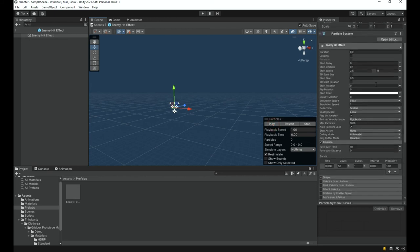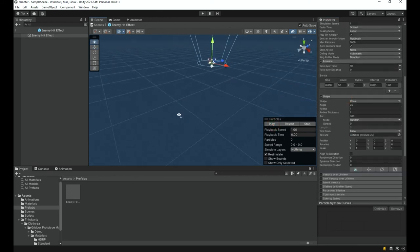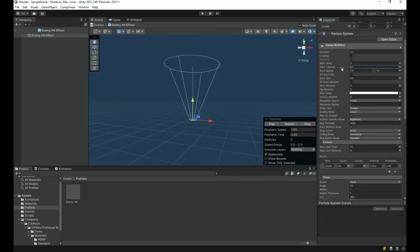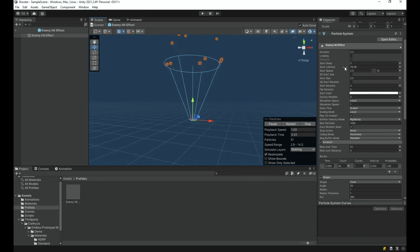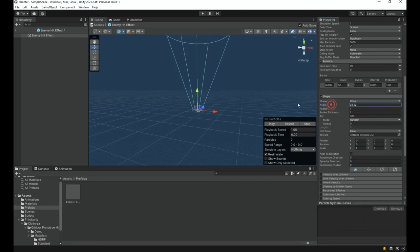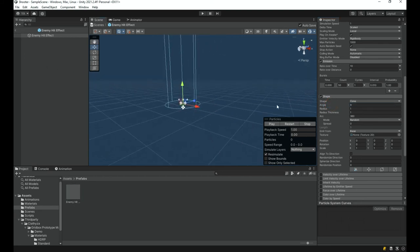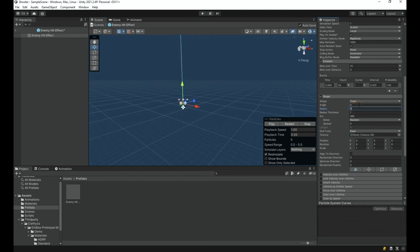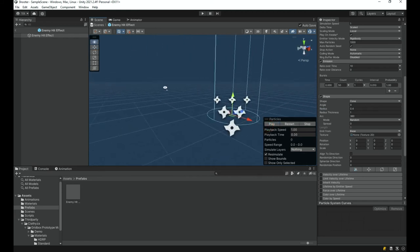The particles are a bit too spread out, so I'll go under the Shape tab. The current shape is a Cone. I'm going to set the Angle to zero degrees, which turns it into a perfect cylinder. Then I can adjust the Radius property to control how large or small the effect is — I'll set it to about 0.4. I'm pretty happy with this as a basic effect.